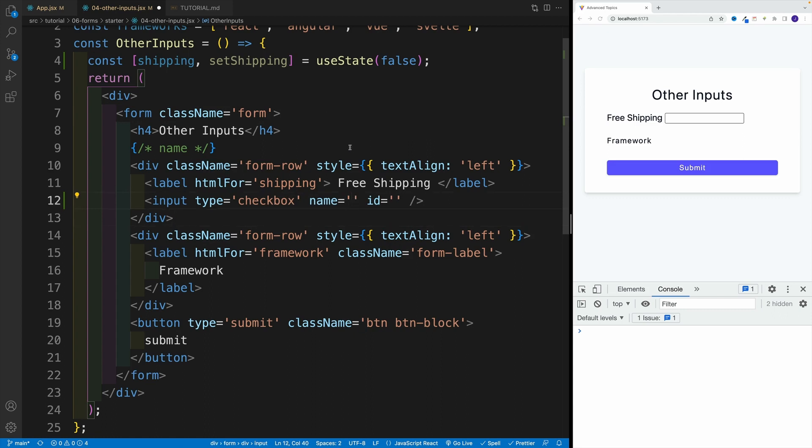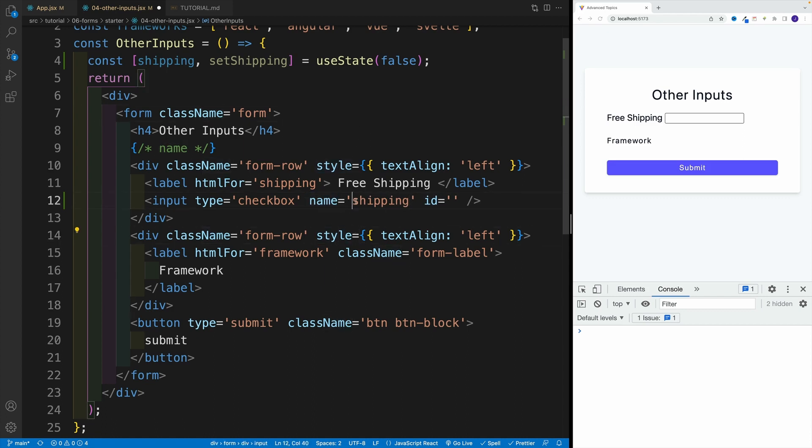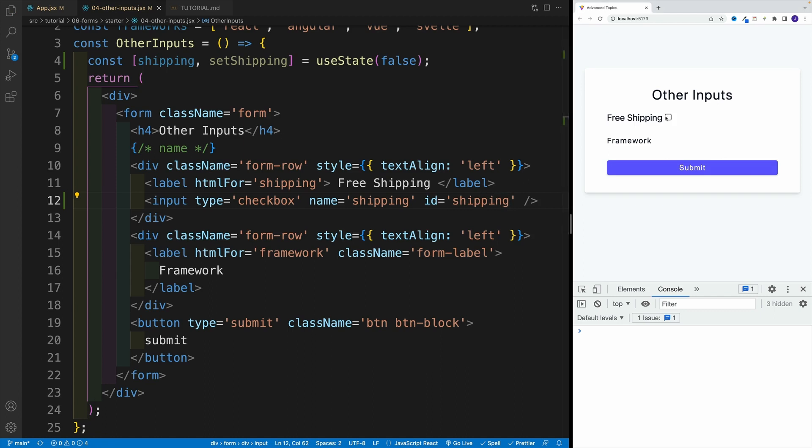We're not going to use it in this example, but normally you would type whatever is the state value. When it comes to ID, same deal, we're going to go with shipping. Let me save. Now notice, we have our own little checkbox over here.